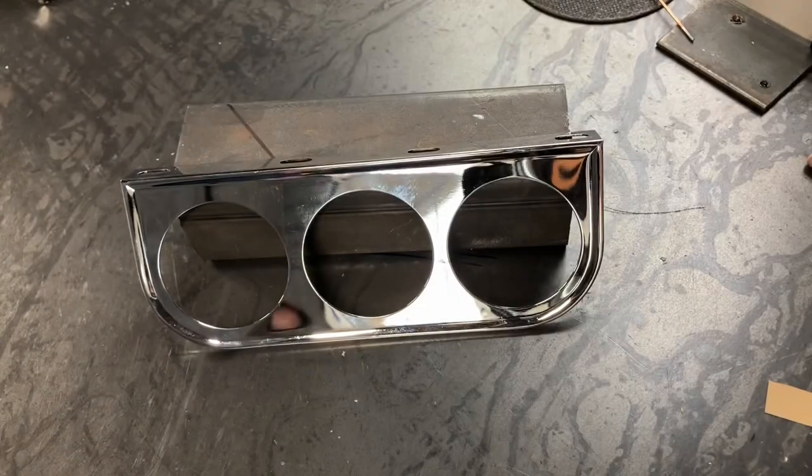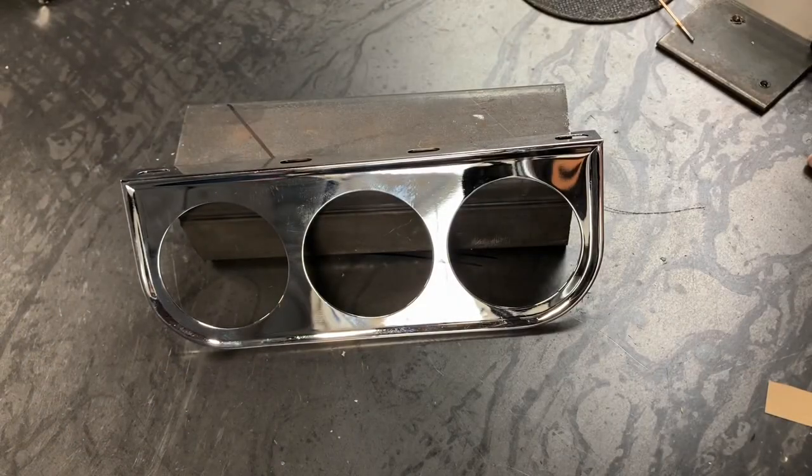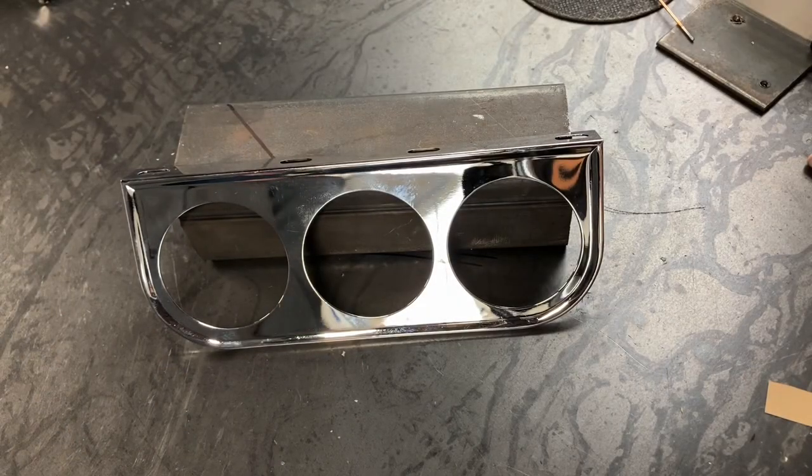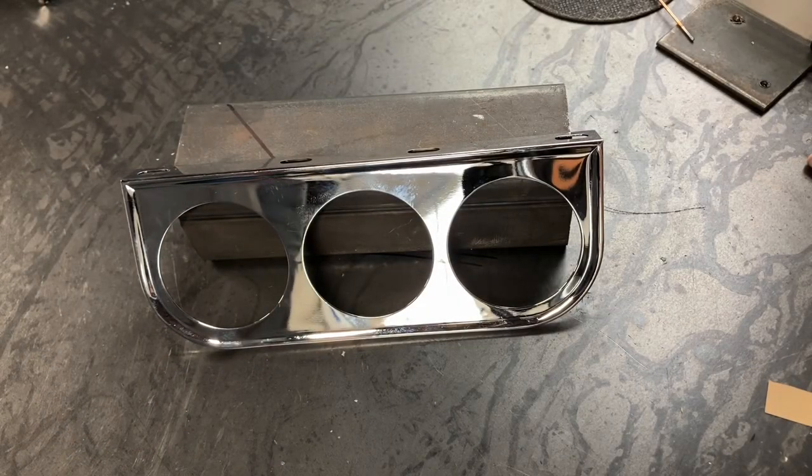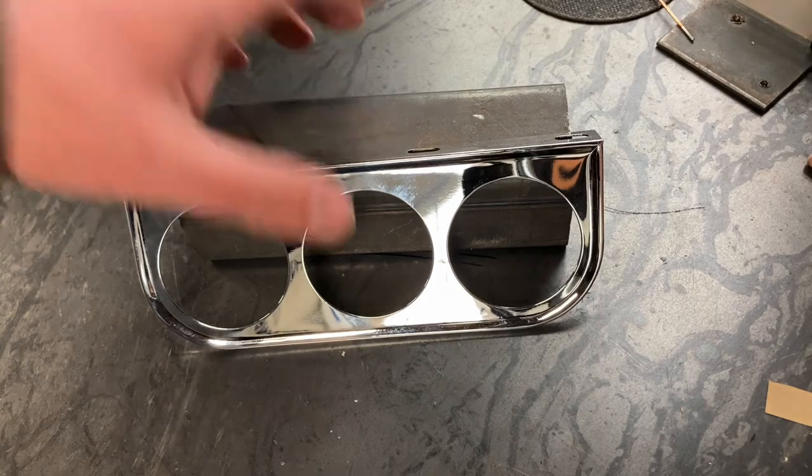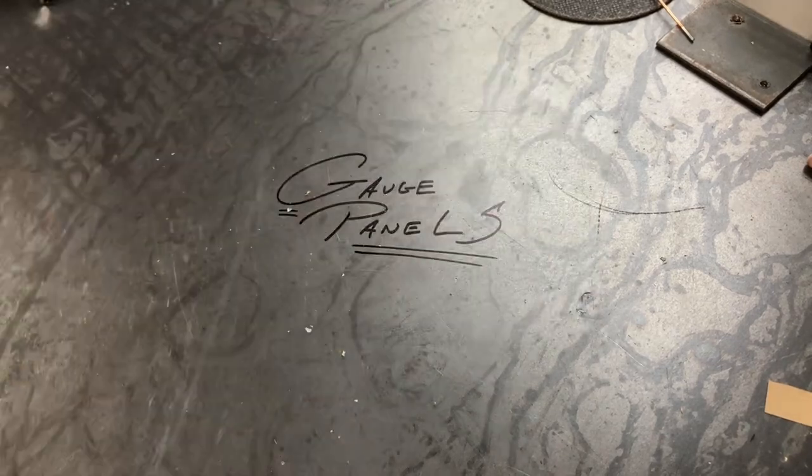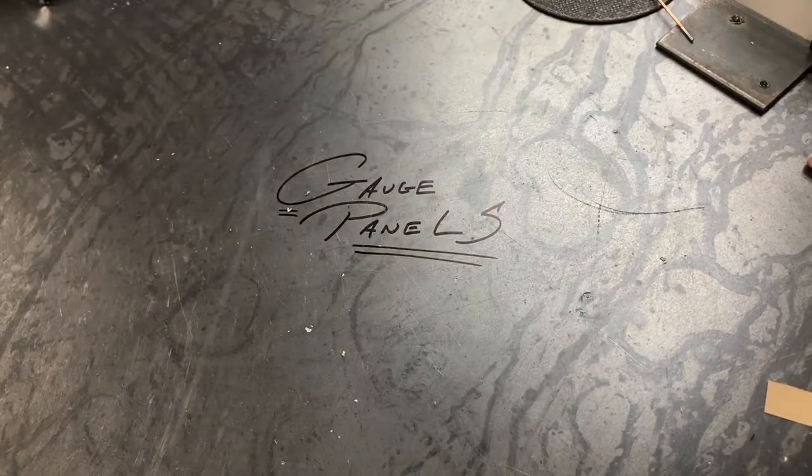Hey, how's everybody doing? Welcome back to the Hot Rod Workshop. Today, we're going to make ourselves some gauge panels.